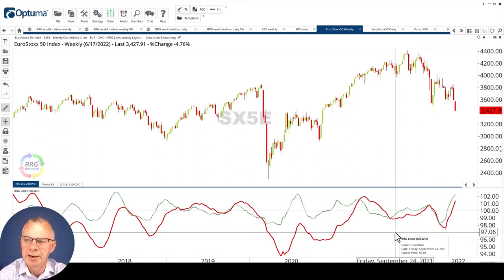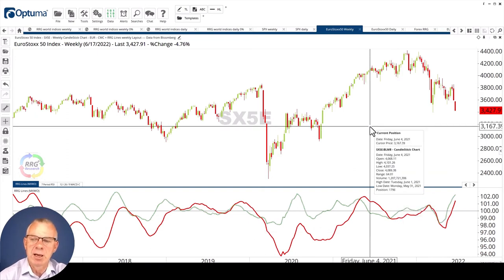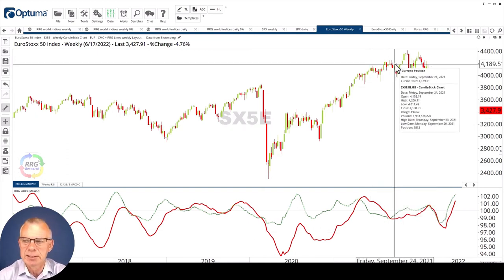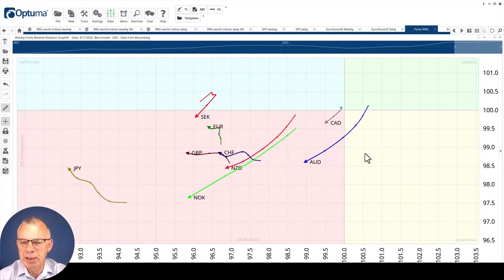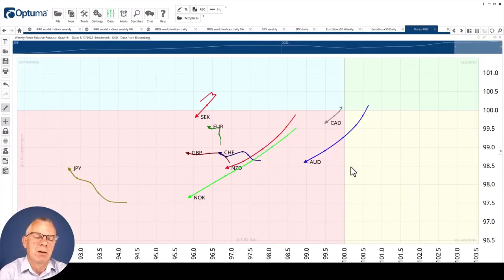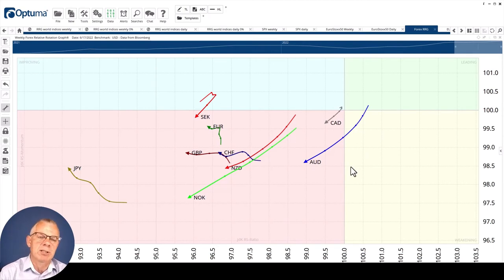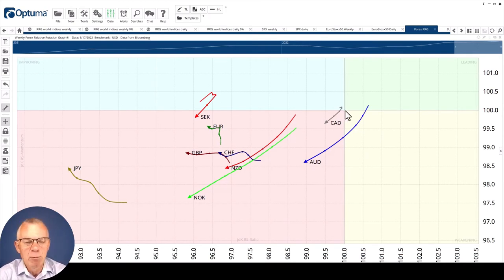Another theme that I want to highlight quickly with you is what's happening in the forex market. If we bring up an RRG of the G10 currencies, we're using the U.S. dollar as the base. For this chart, the U.S. dollar is now the center of the chart.